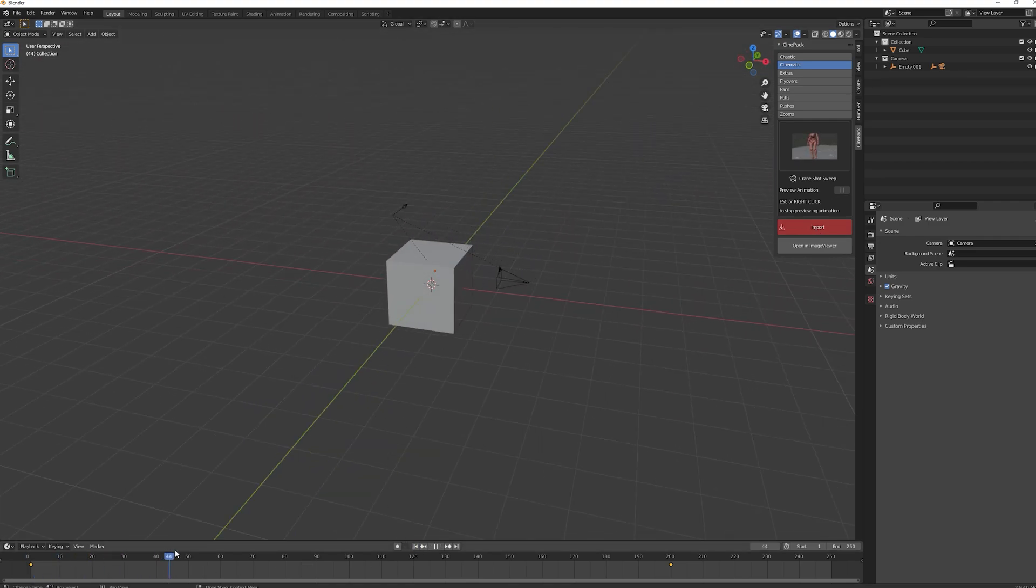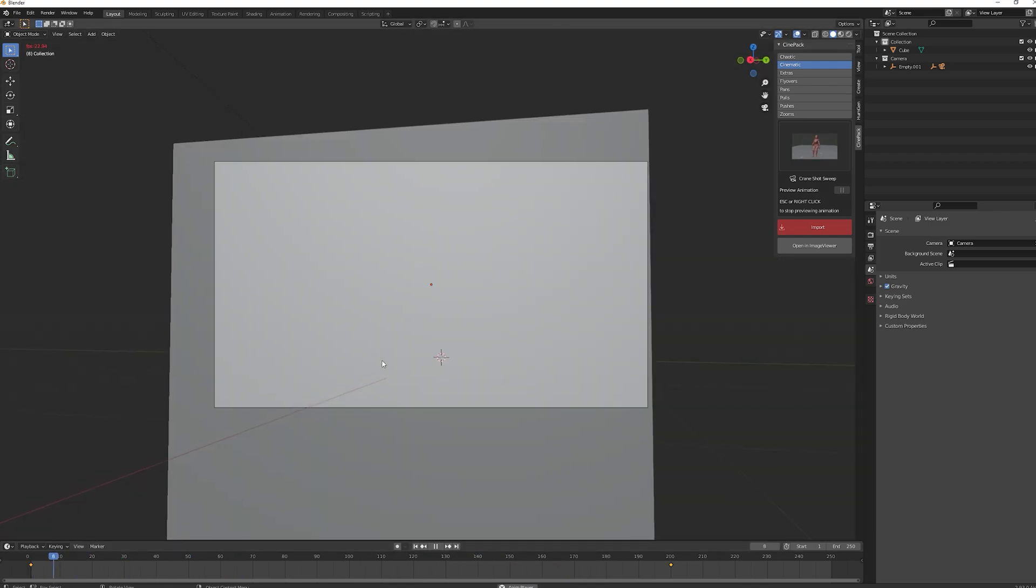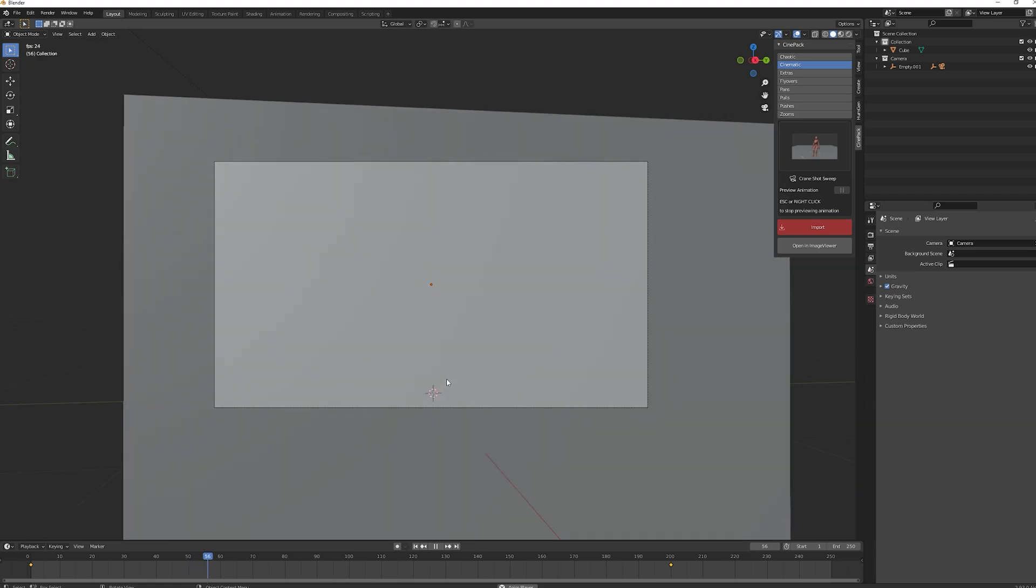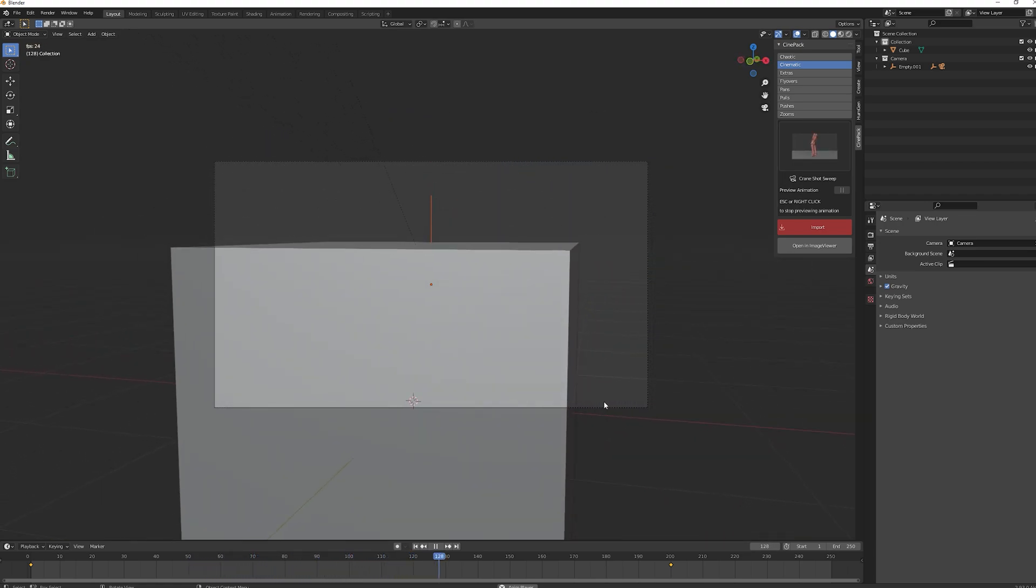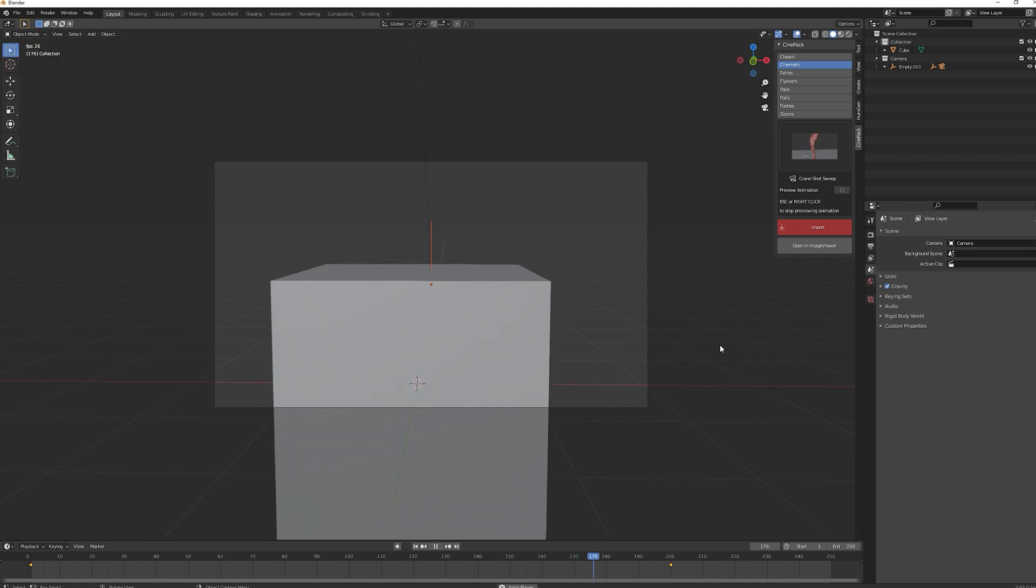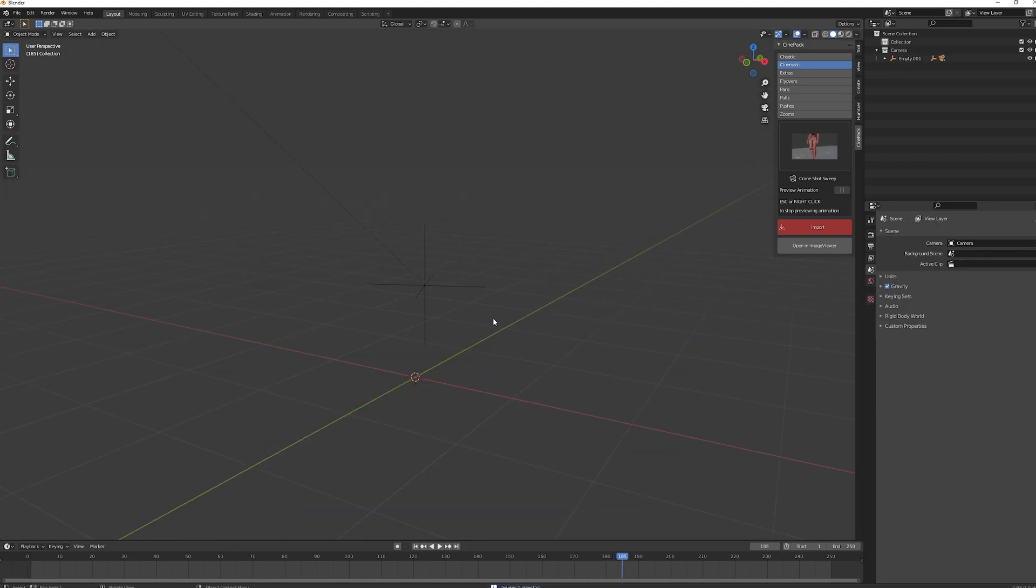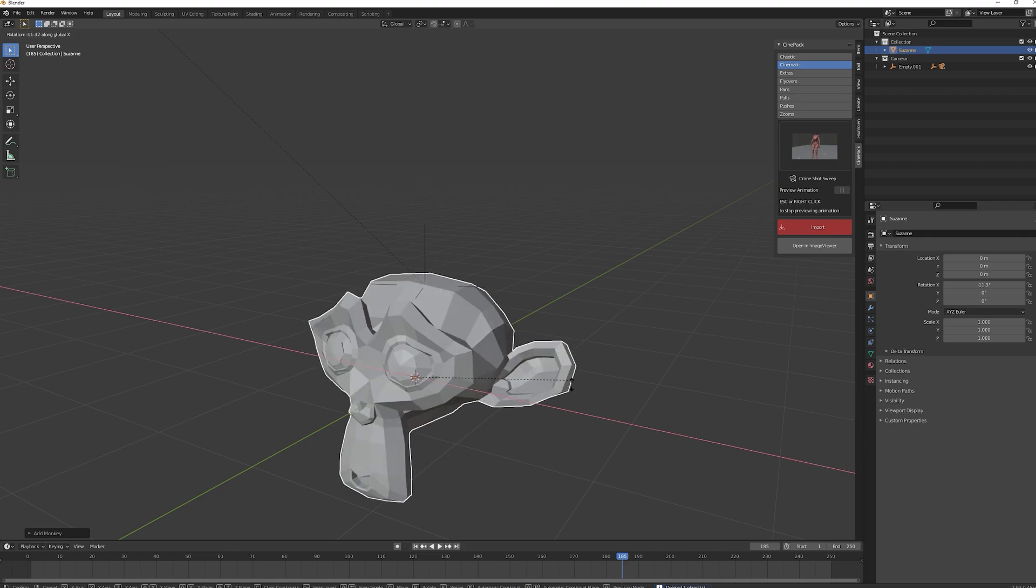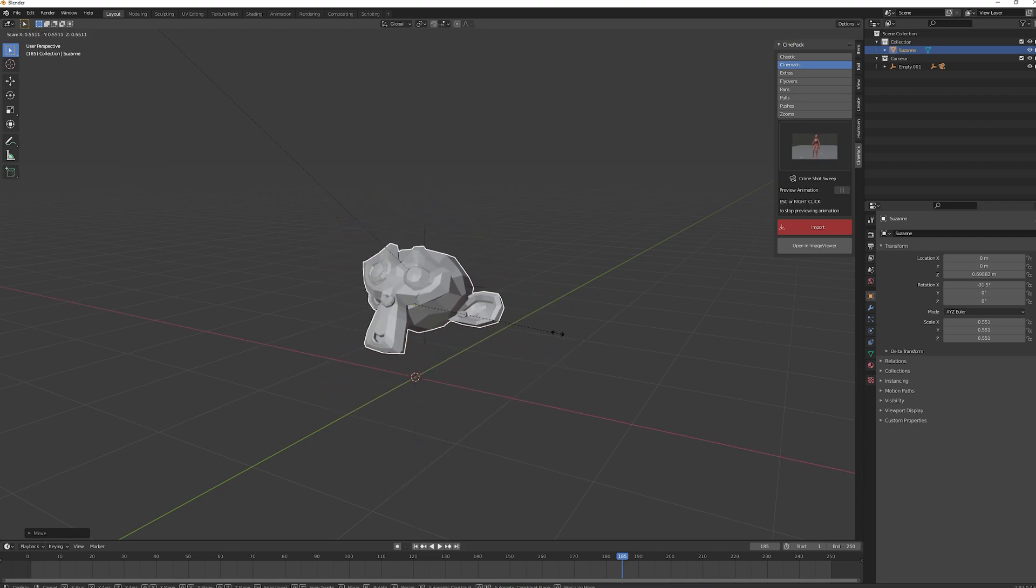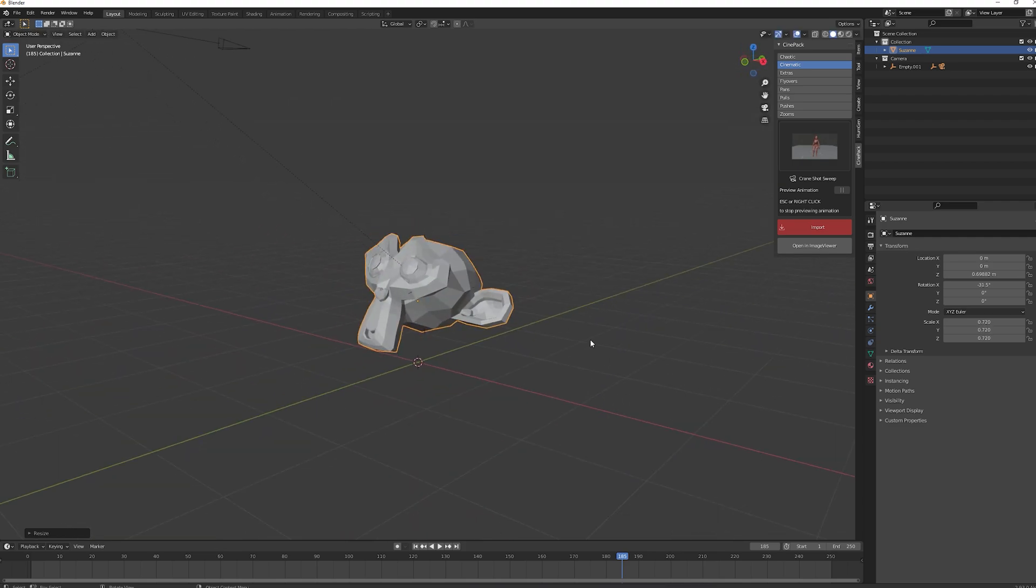If we just scrub through the timeline we can see the movement is all there. If we hit zero, we've got a nice sweeping camera move, which is great. I'm just going to change the focal point to Suzanne. Maybe scale it down a little bit. There we go.